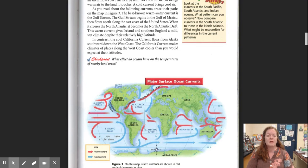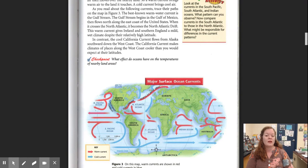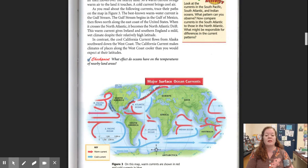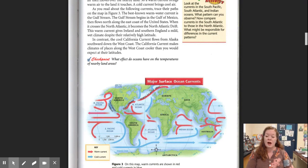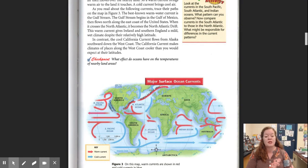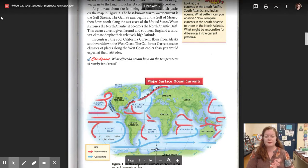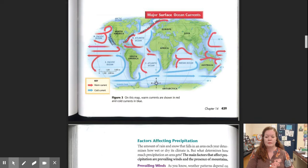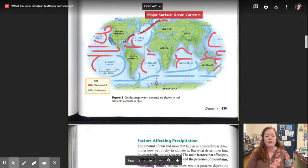The best known warm water current is the Gulf Stream. The Gulf Stream begins in the Gulf of Mexico, then flows north along the east coast of the United States. When it crosses the North Atlantic, it becomes the North Atlantic Drift. This warm current gives Ireland and southern England a mild wet climate, despite their relatively high latitude. In contrast, the cool California current flows from Alaska southward down the west coast. The California current makes climates of places along the west coast cooler than you would expect at their latitudes. Here's the Gulf Stream, the North Atlantic Drift, and here's that California current.